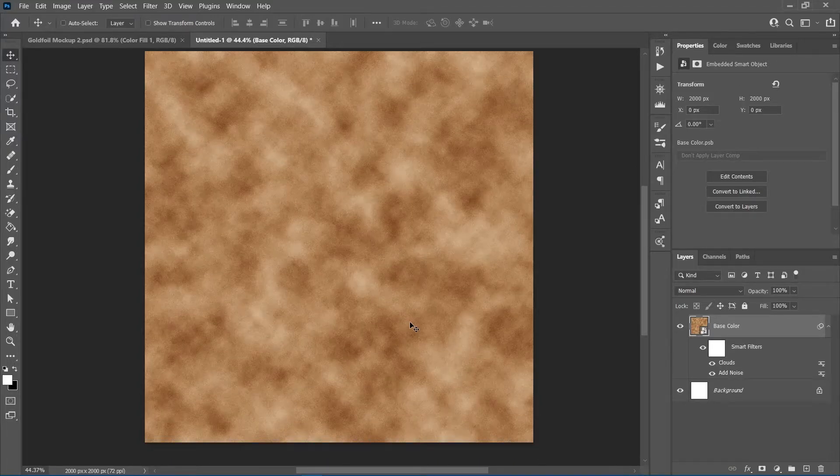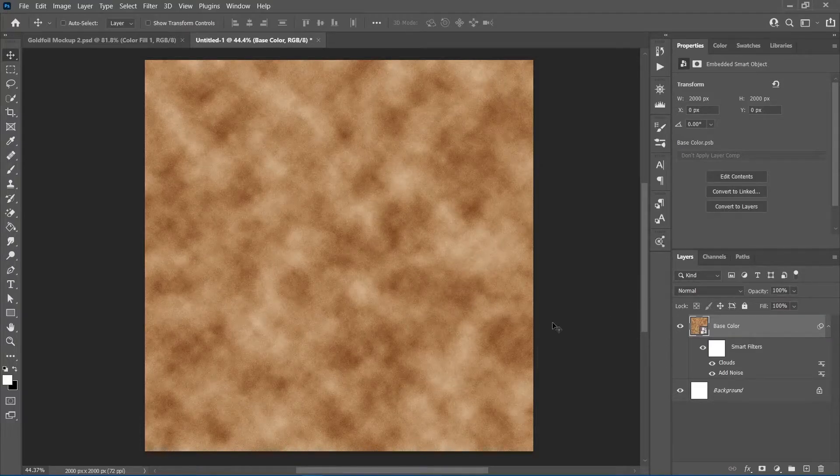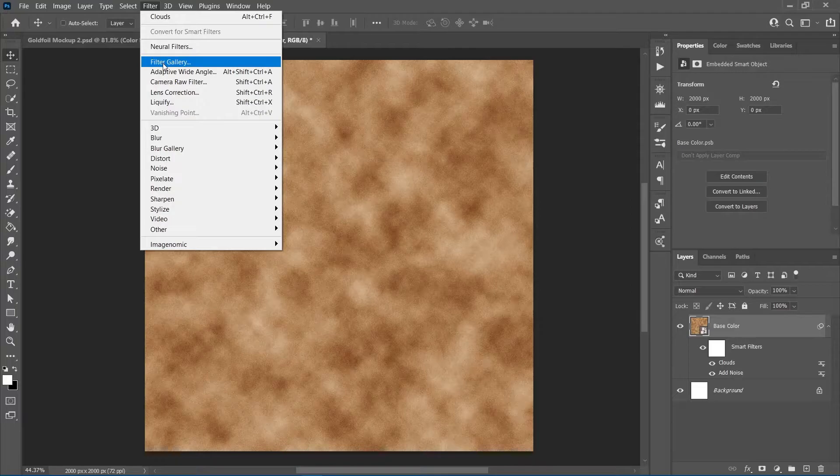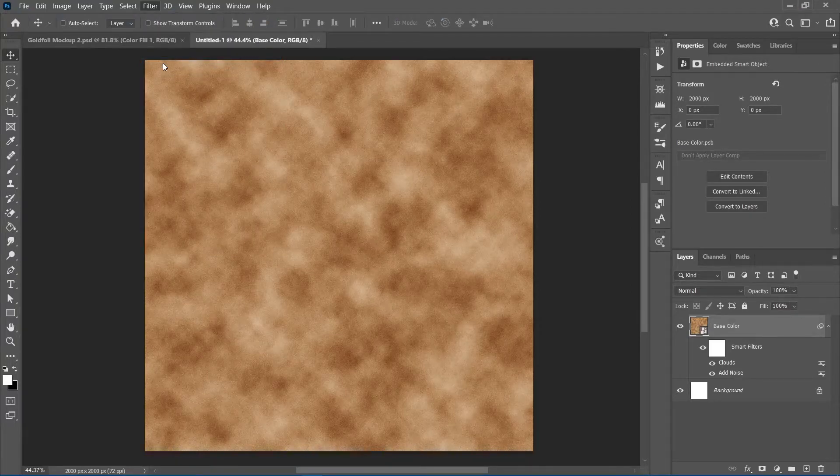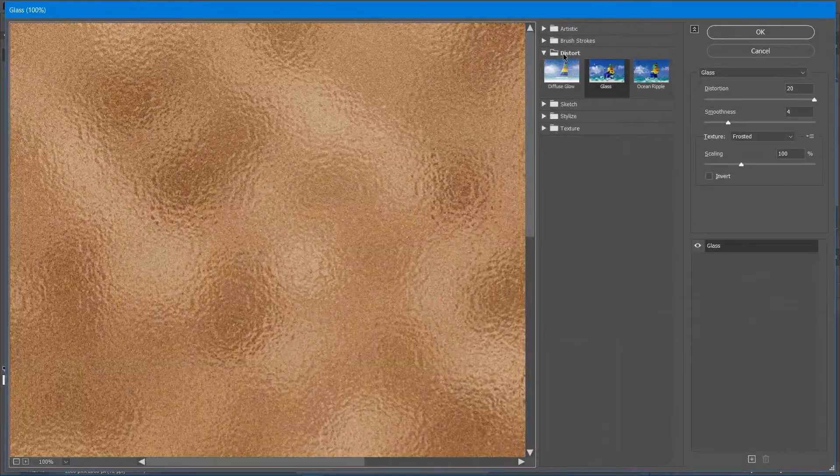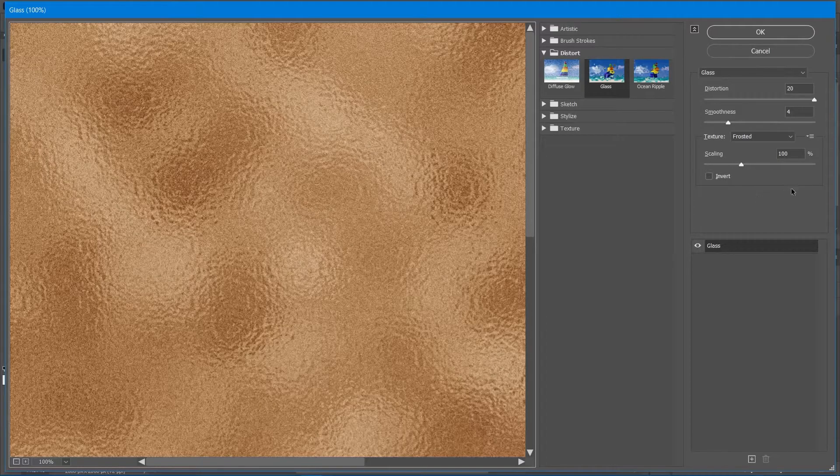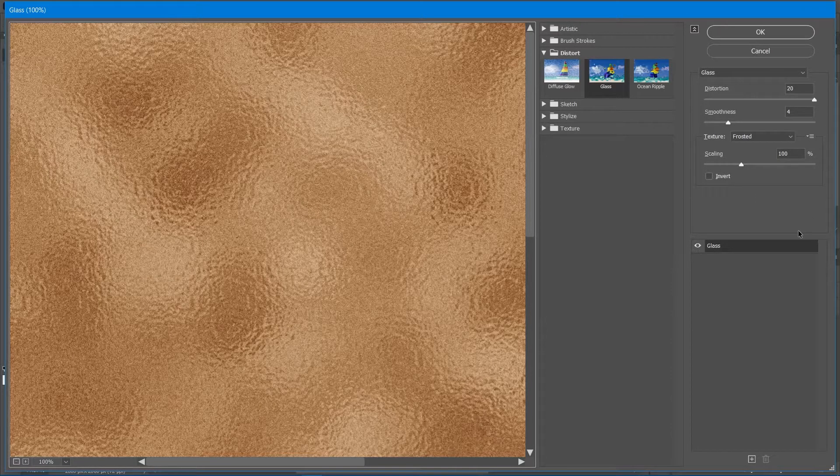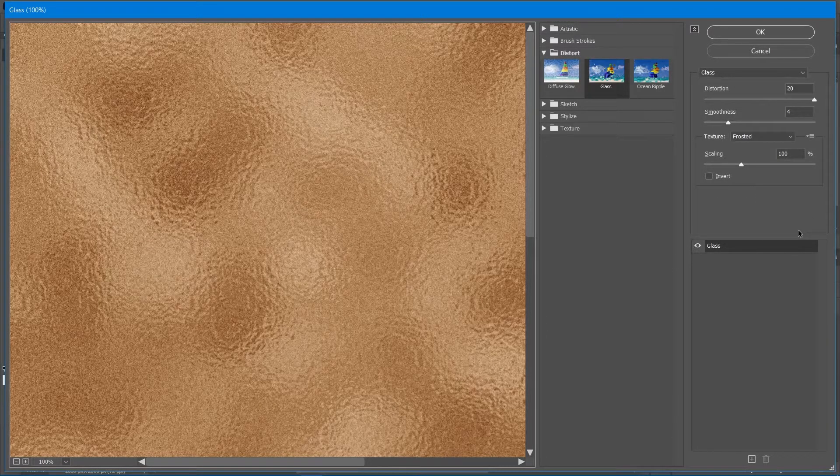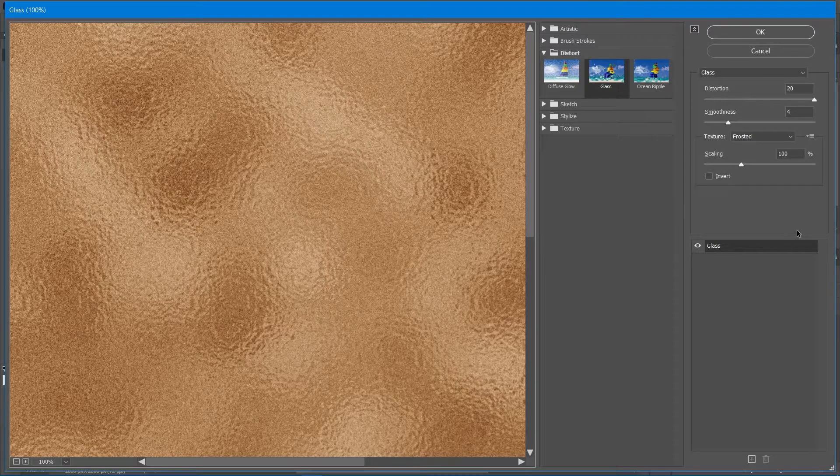We'll add one more filter to complete the texture. Go into filter, filter gallery and under the distort drop down, select glass. Set the distortion to 20, smoothness to 4 and leave the other settings as they are, then click ok.